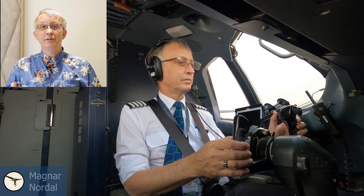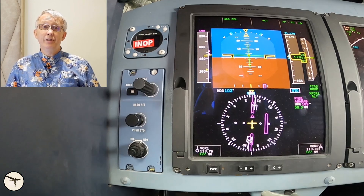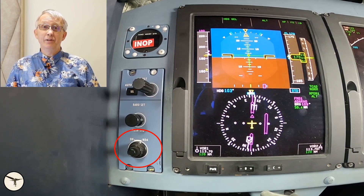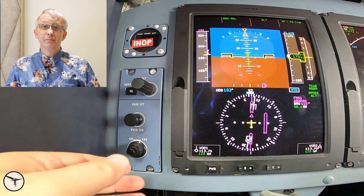Hi, my name is Magnar Nordahl and I'm a captain and instructor on ATR aircraft. Today I will talk about the technicality related to ATR aircraft with glass cockpit, and that is about the DH-MDA selector.